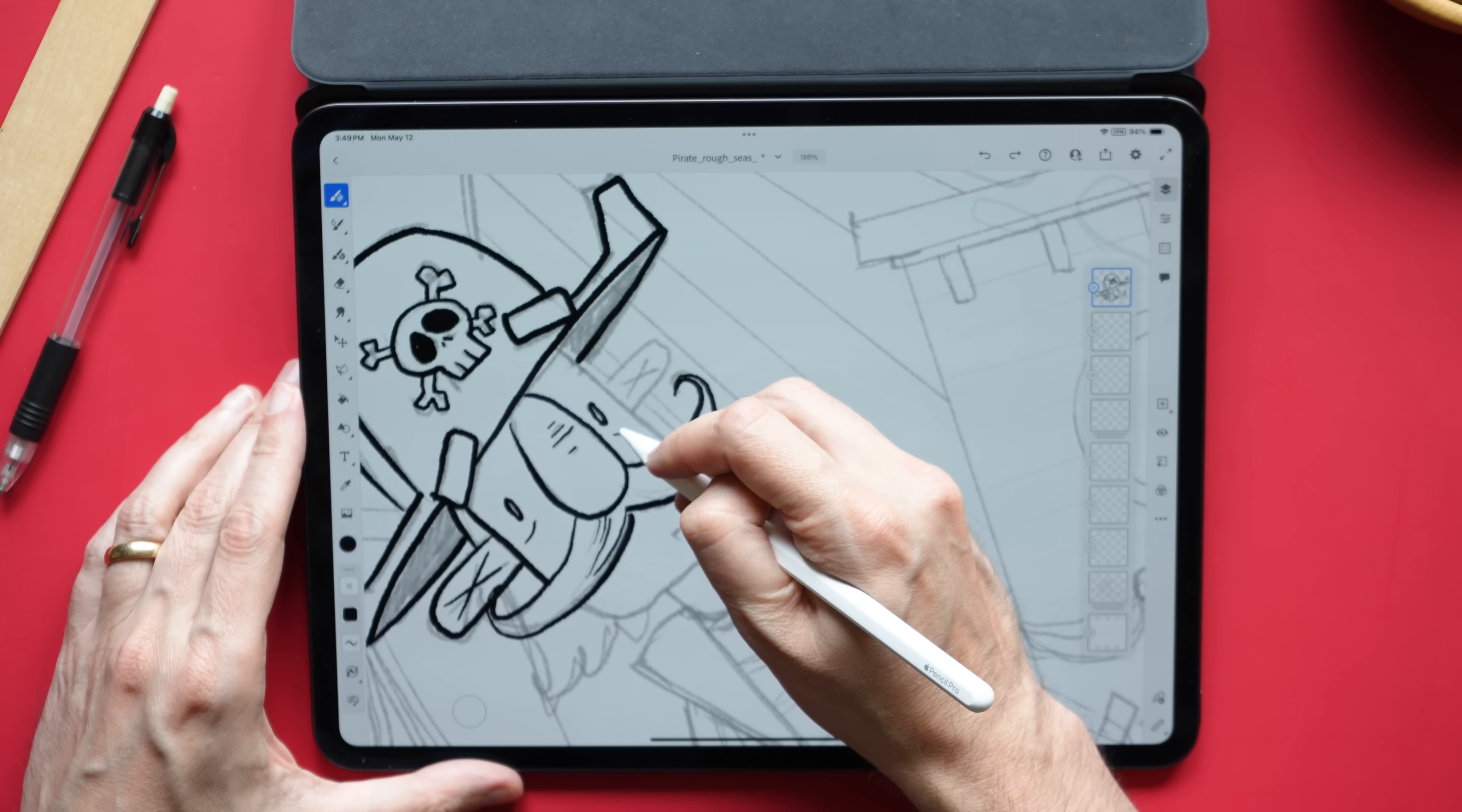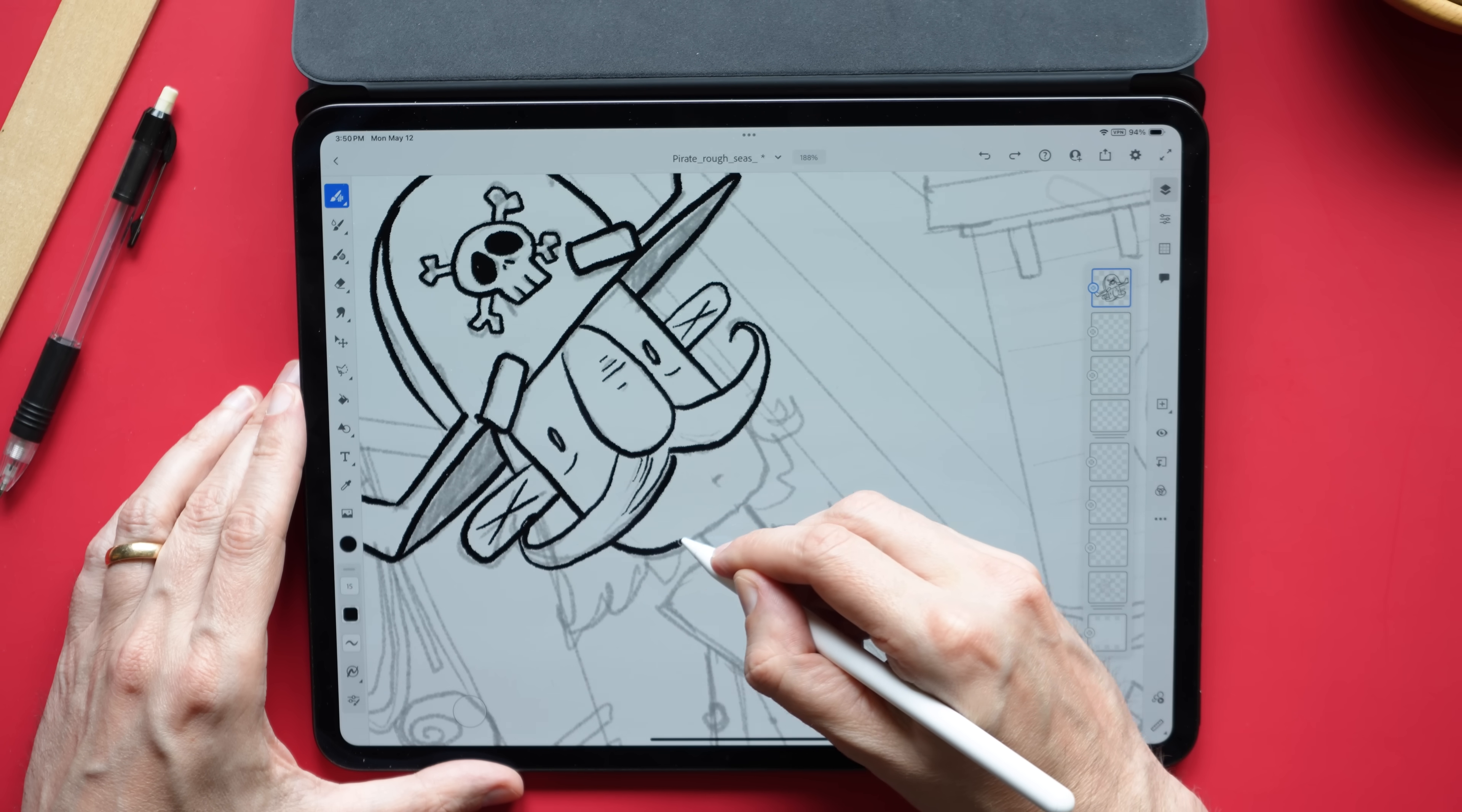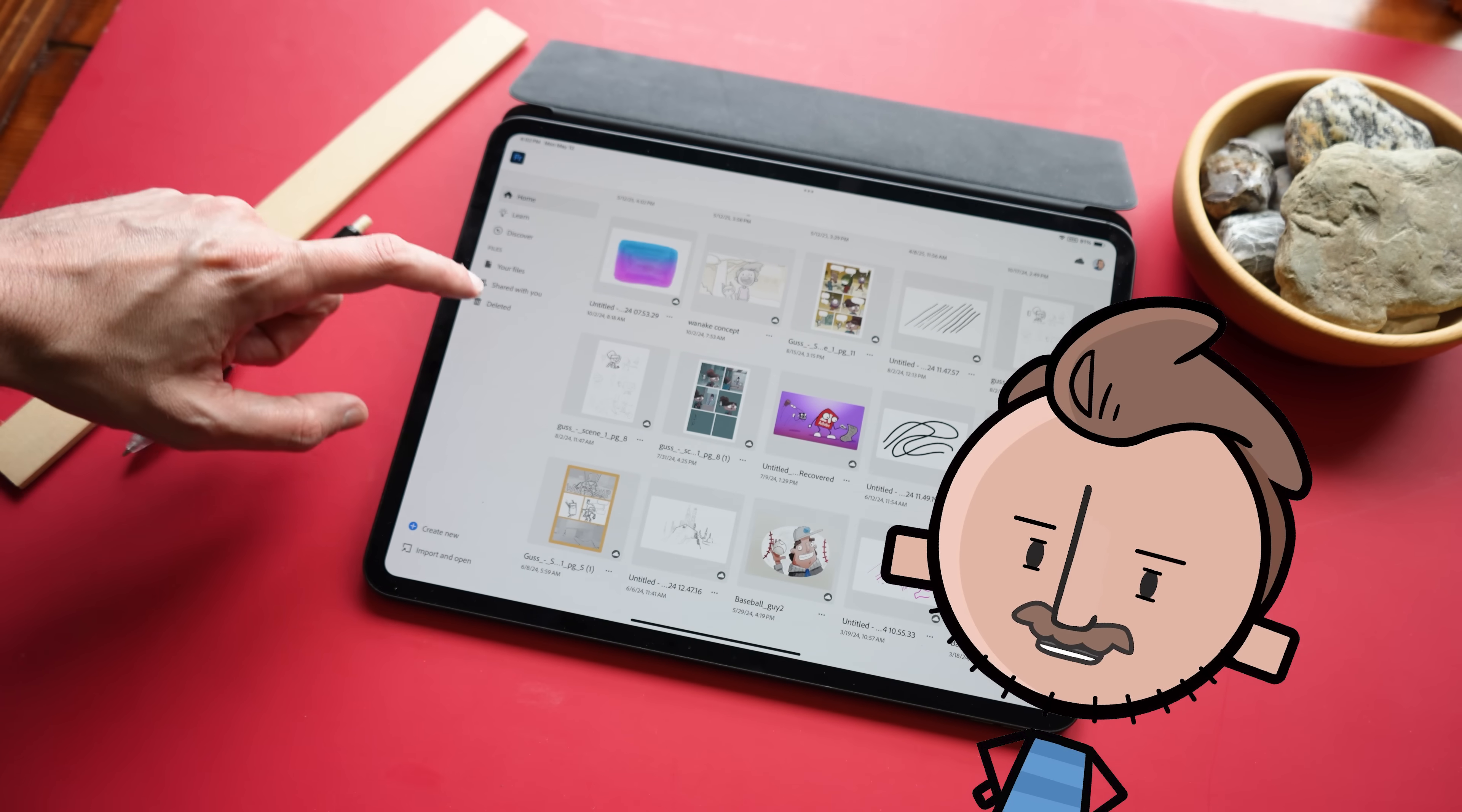But Adobe has decided to just go all in and make this one free to compete with some of the other apps that are available for the iPad like Procreate. But now all you need to use it is a free Adobe account. That is where my only reservation in recommending this app comes in.